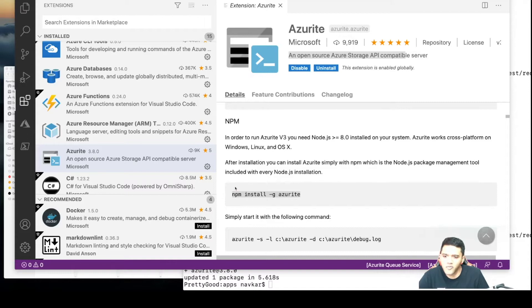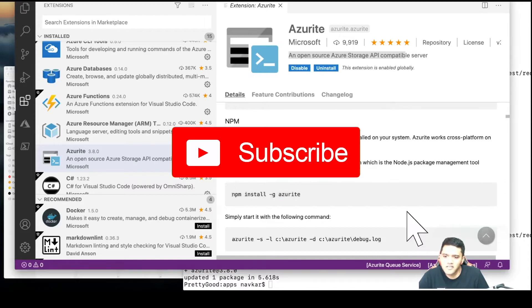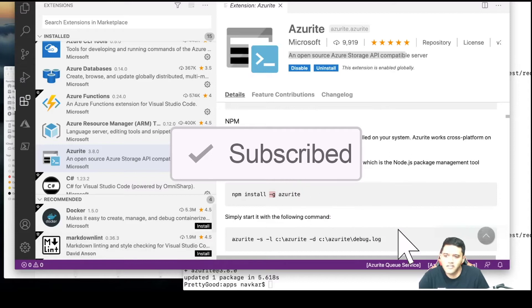As you can see here, I'm going to run npm install -g azurite. The 'g' stands for global.